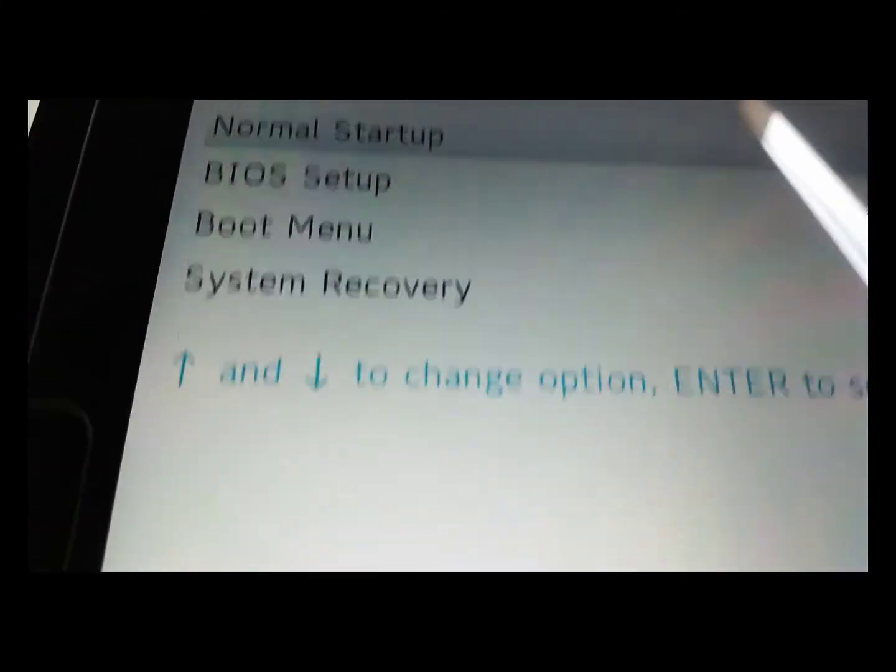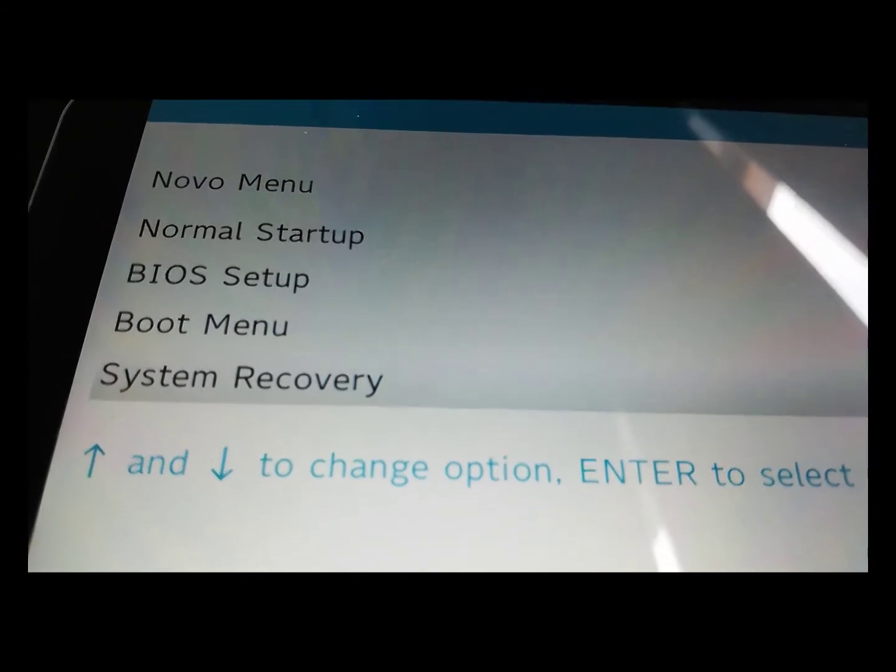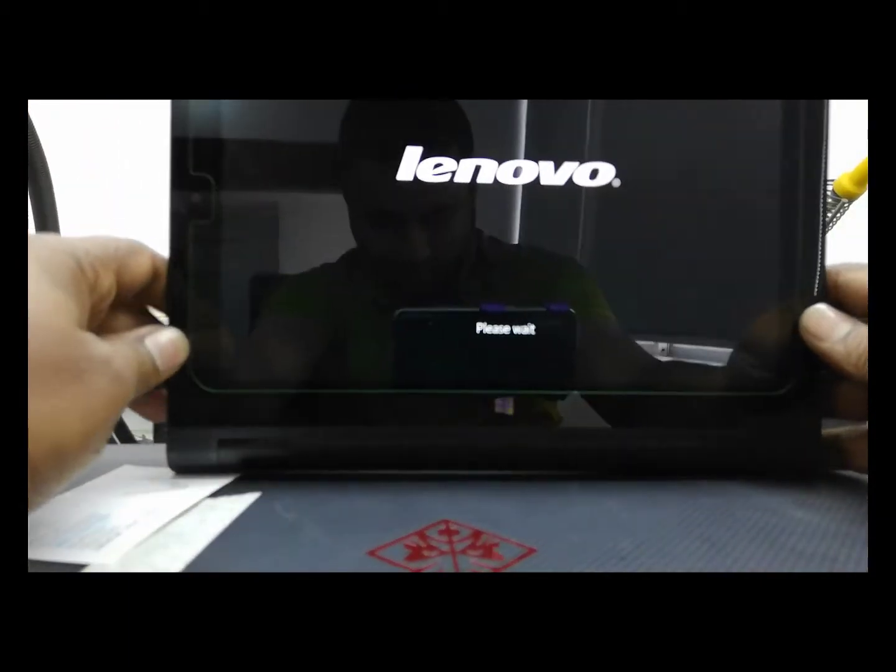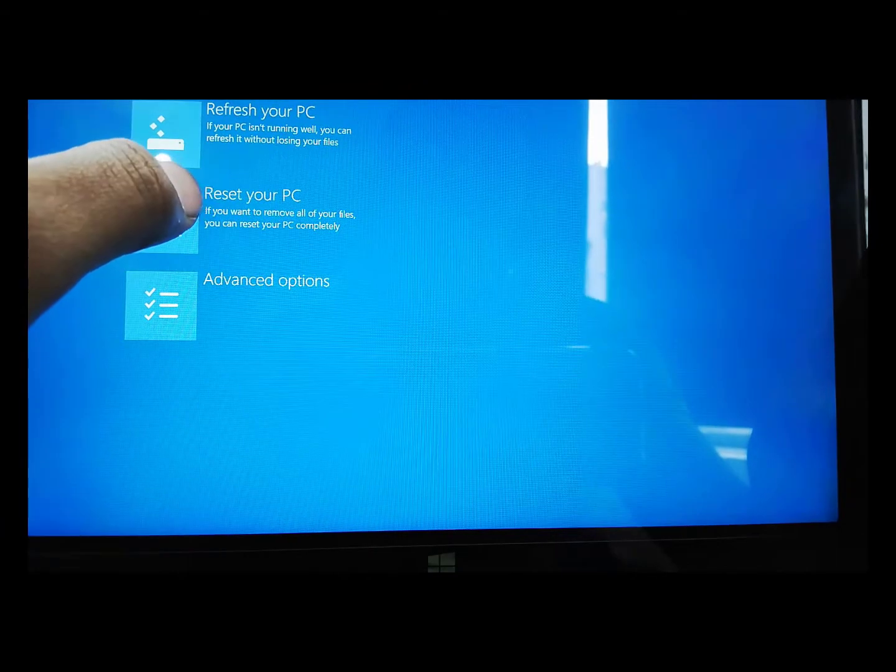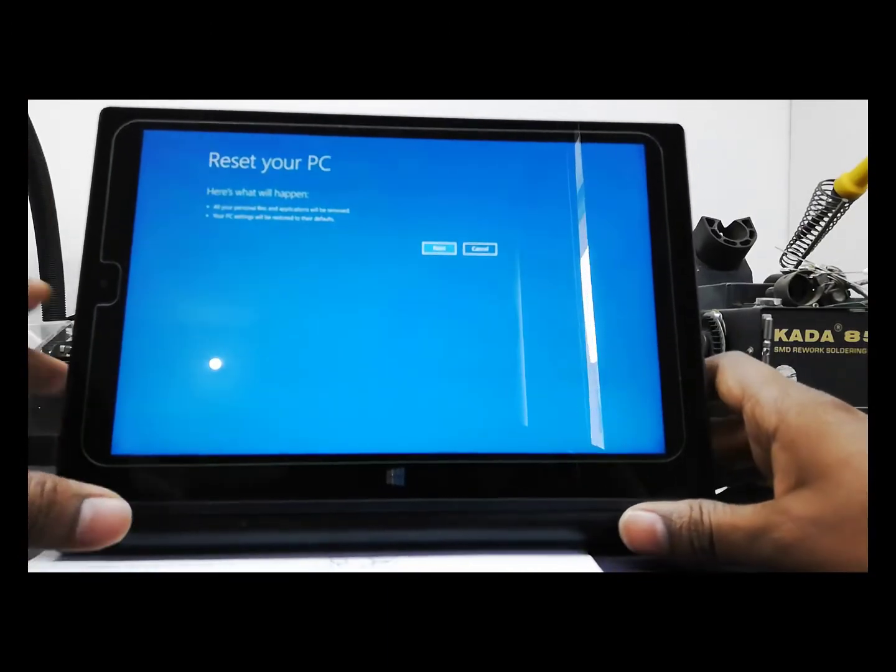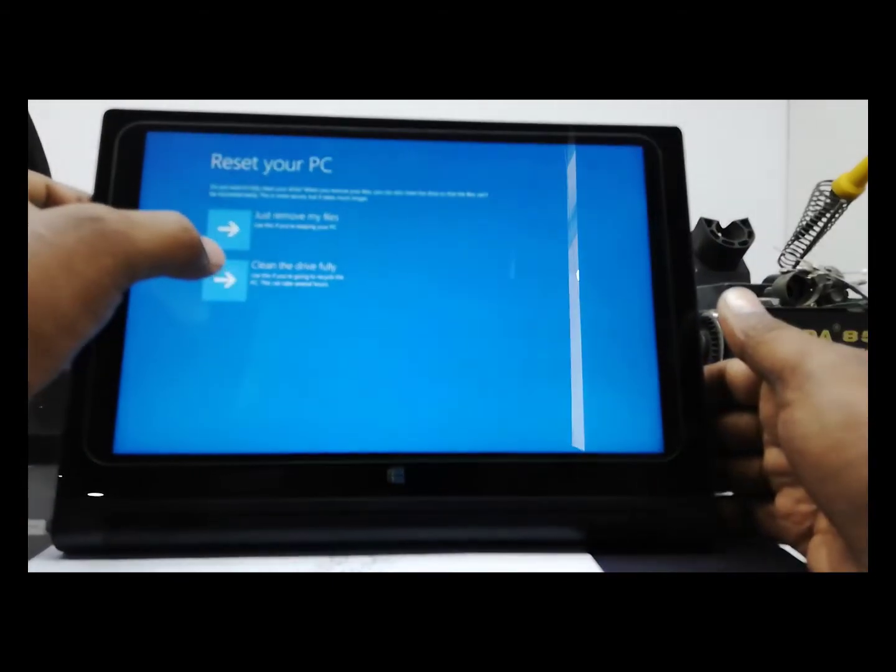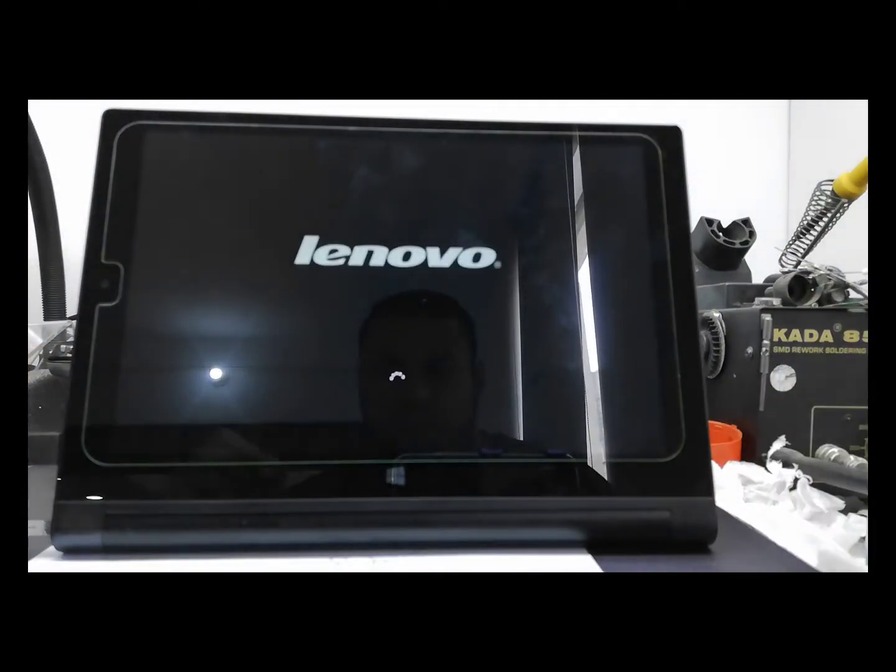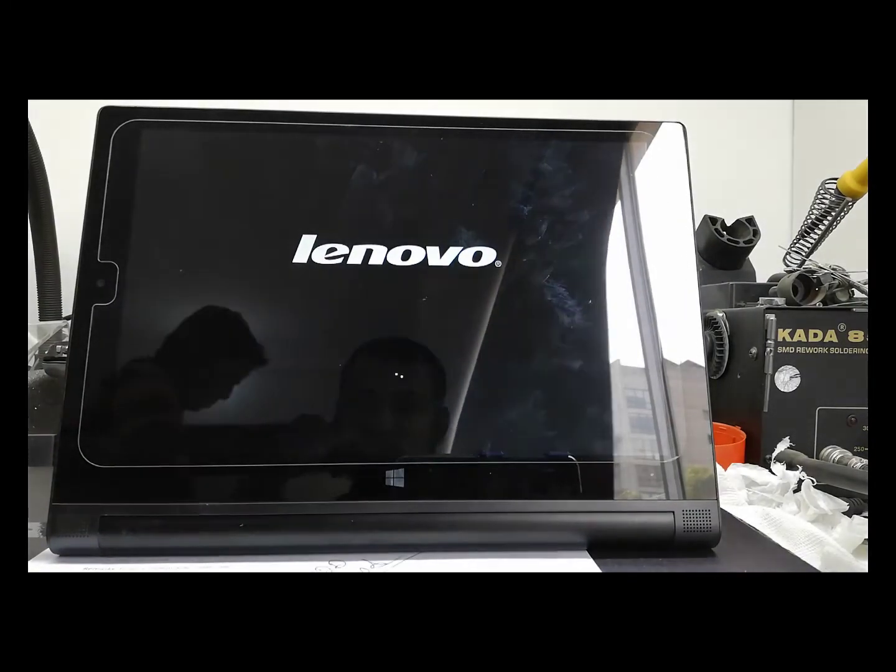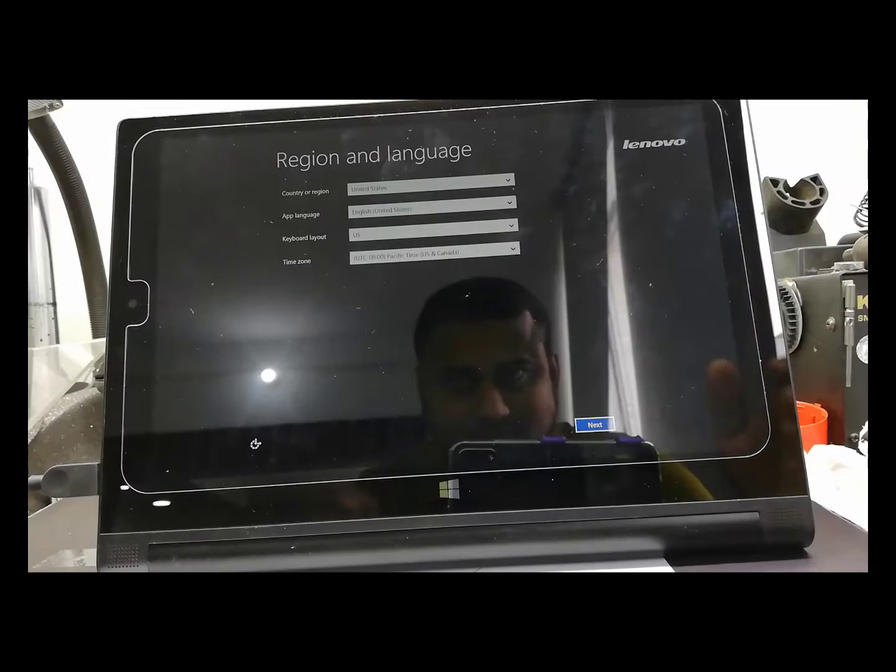Now I touch system recovery. Now troubleshoot, reset your PC, next, fully clean drive, next. Now the recovery process starts and it will take a long time to complete this recovery. After 100% complete it will restart.